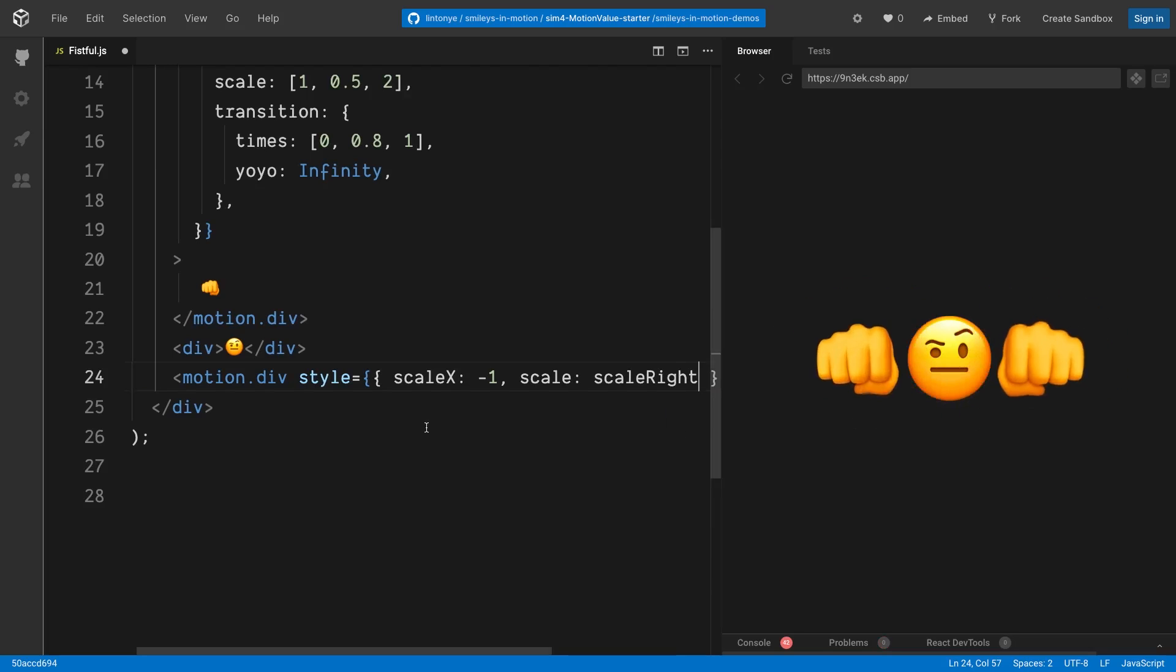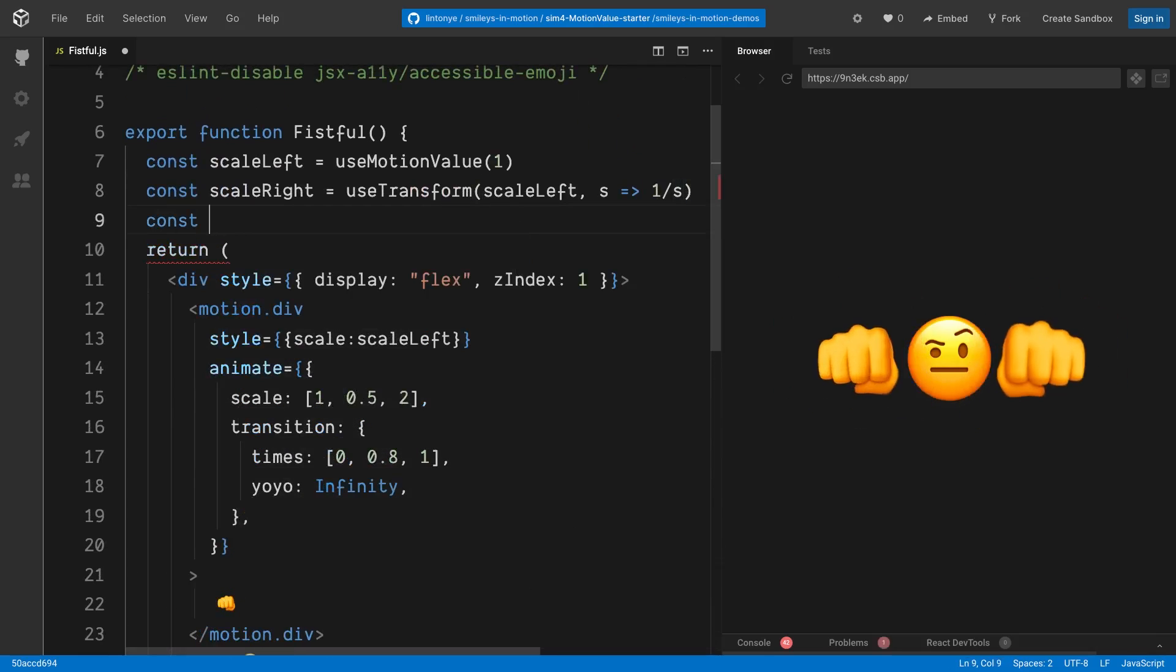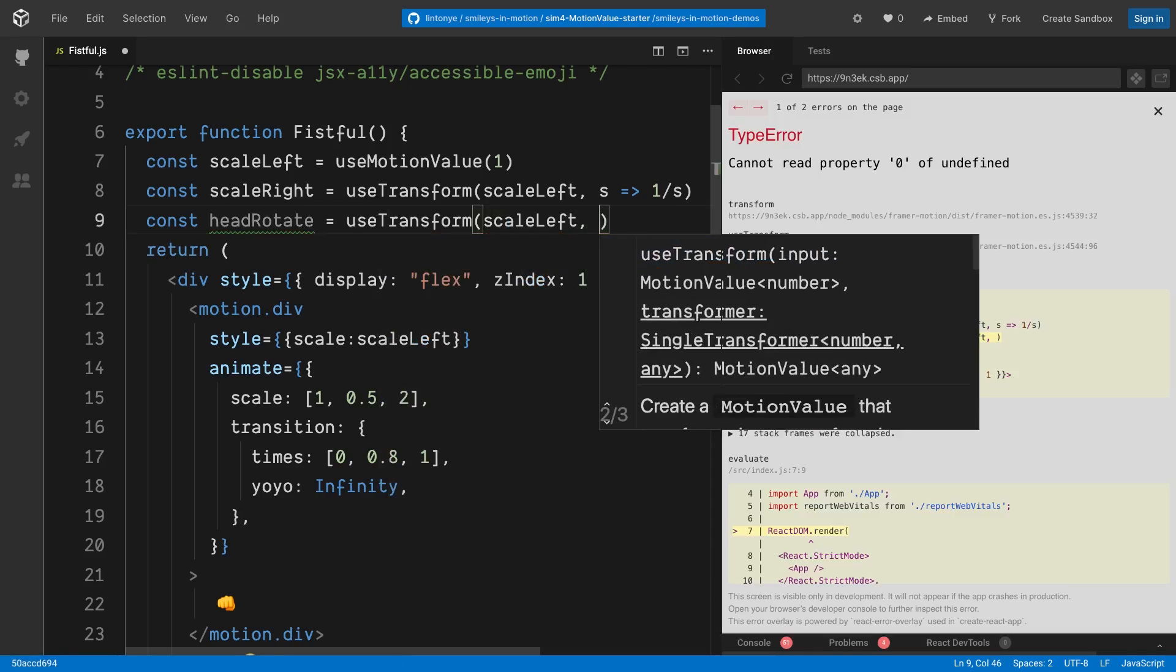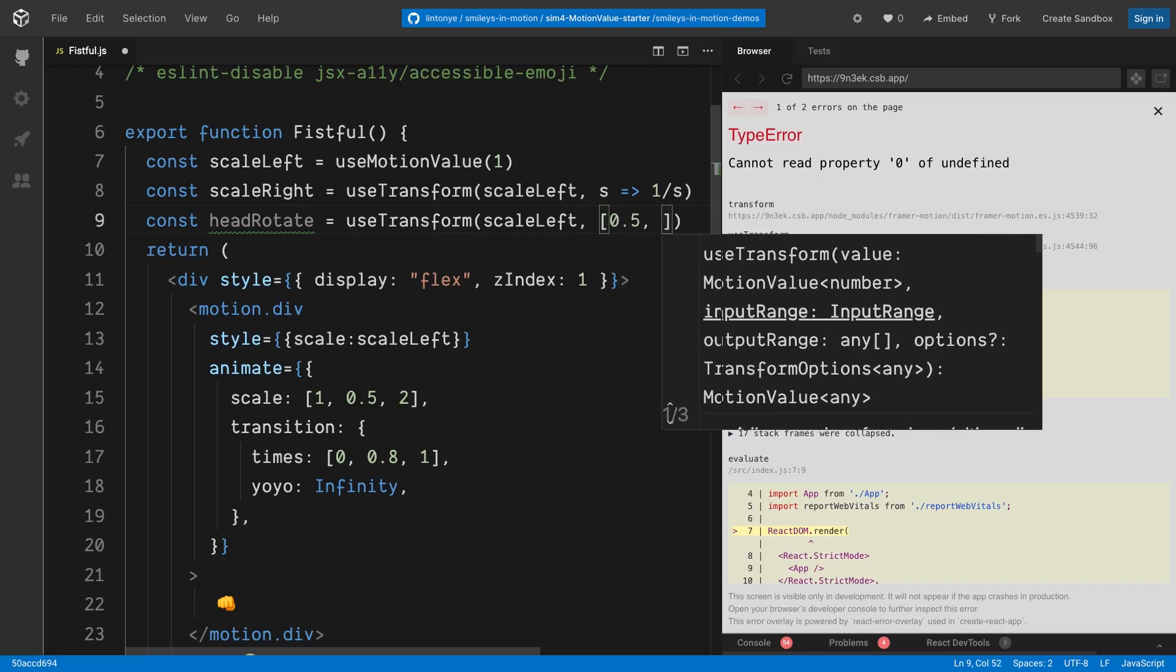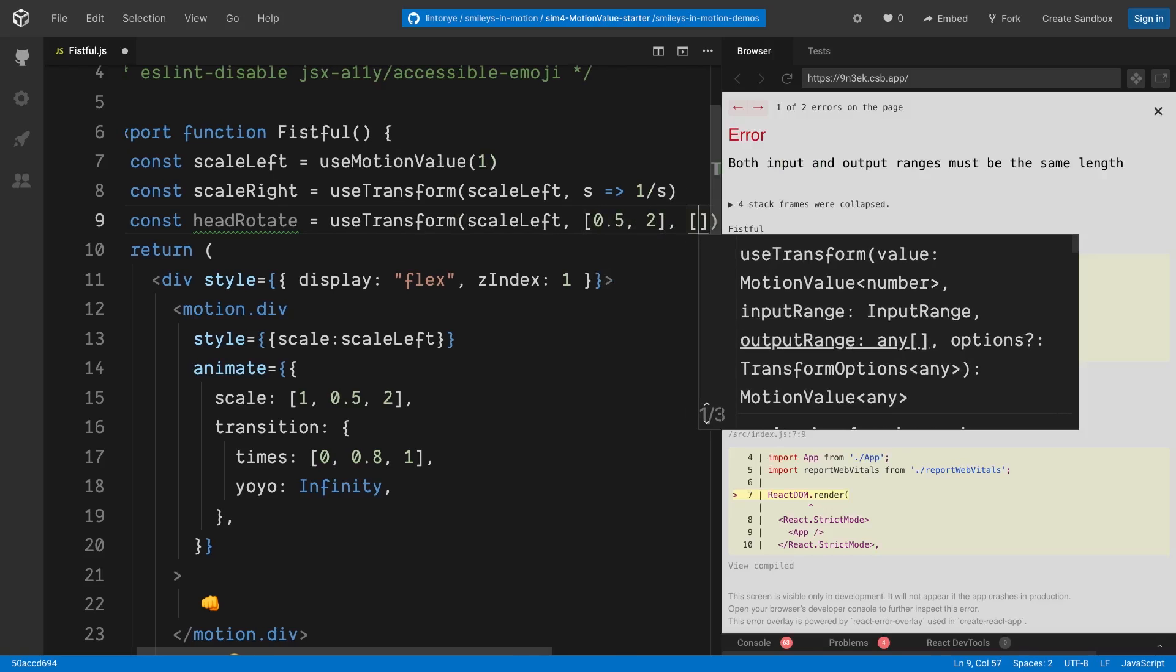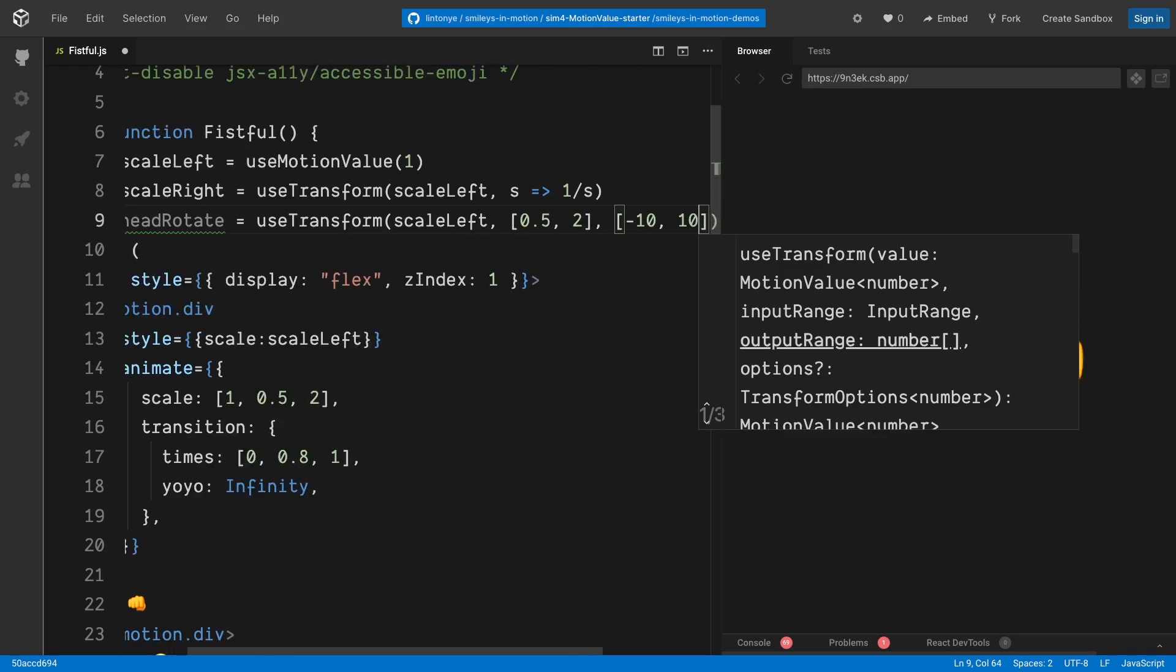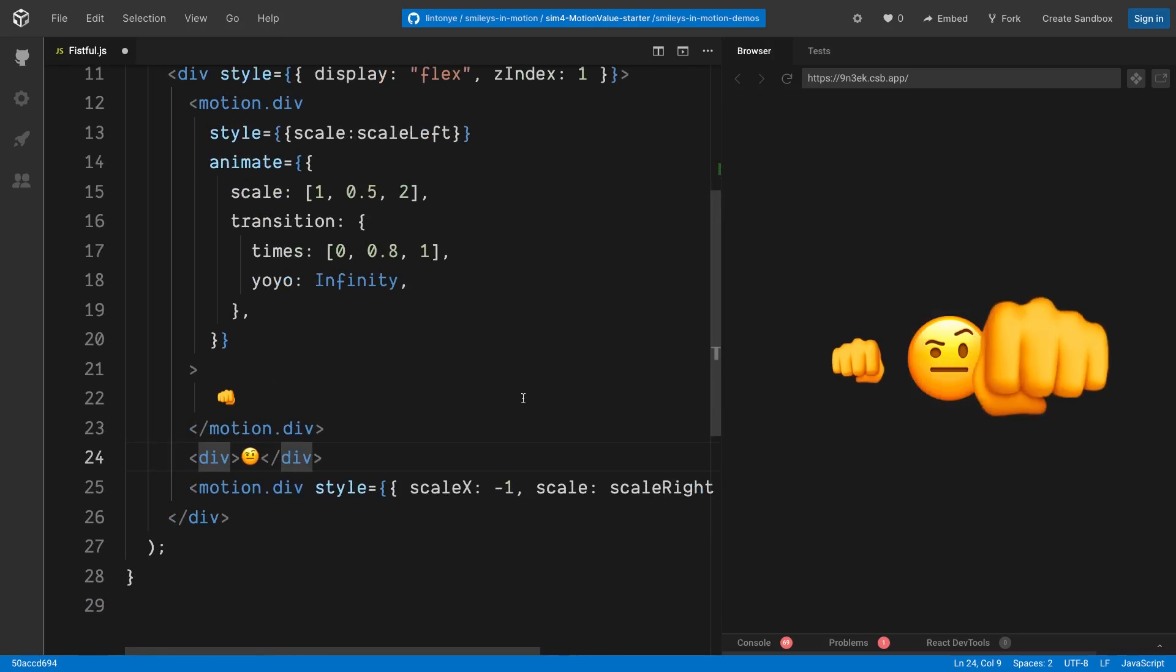What if we want to rotate the head a bit when the guy is punching? So let's go back to the start of the component, line number 9, and use transform. And the original value is still scaleLeft. And this time we're going to use another form of useTransform, which allows us to specify input and output ranges. So the first parameter, the second parameter actually, is the input range. So let's say 0.5 to 2, and the second is output range. So when the scaleLeft is 0.5, when the fist is pretty small, we want to tilt the head to the left. And when it's really big, we tilt it to the right.